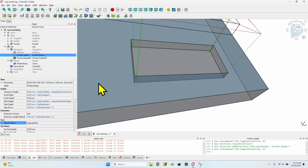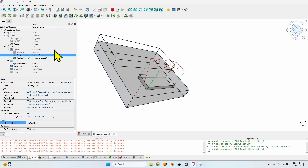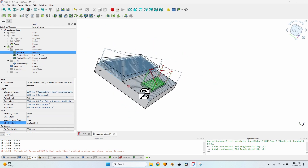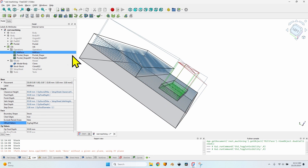The rest machining option works correctly — it does take into account previous operations, no matter if they are identical in shape or not, as long as I don't have the offset pattern selected. If offset pattern is selected, at least in this version (1.1 development), it simply doesn't work as it should. The stock aware machining refers to the initial shape, and the only operation that works correctly with the stock aware option — boundary shape set to stock — is the mill face operation.